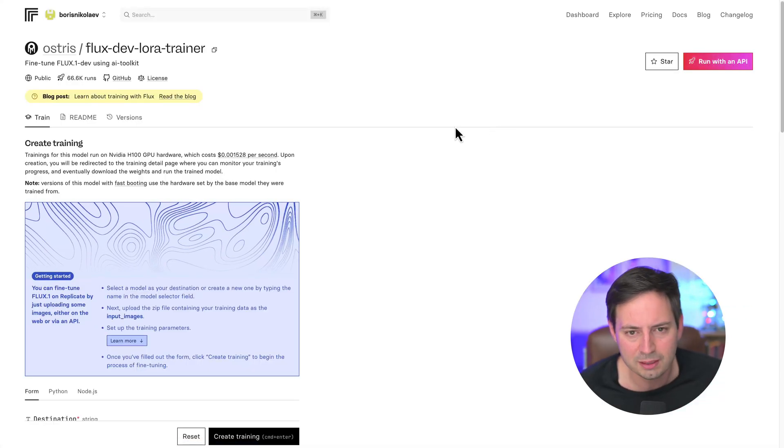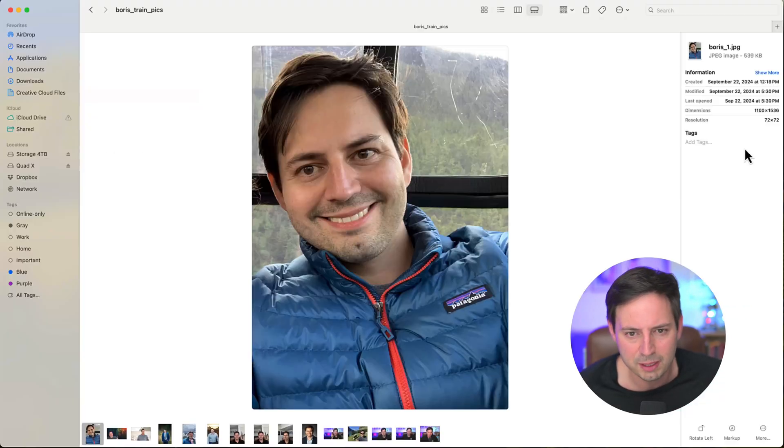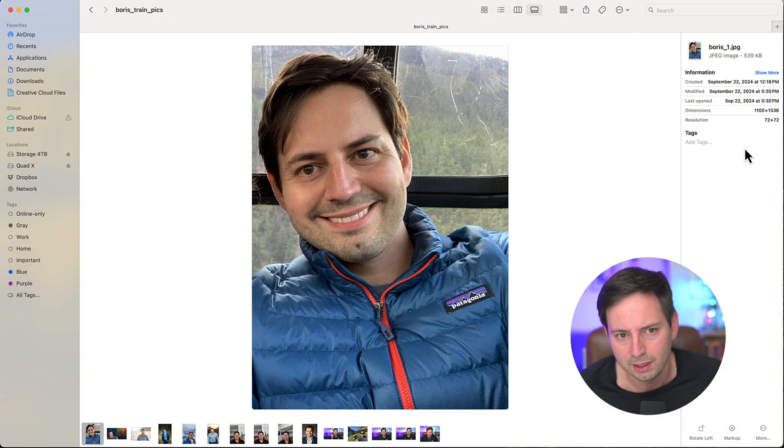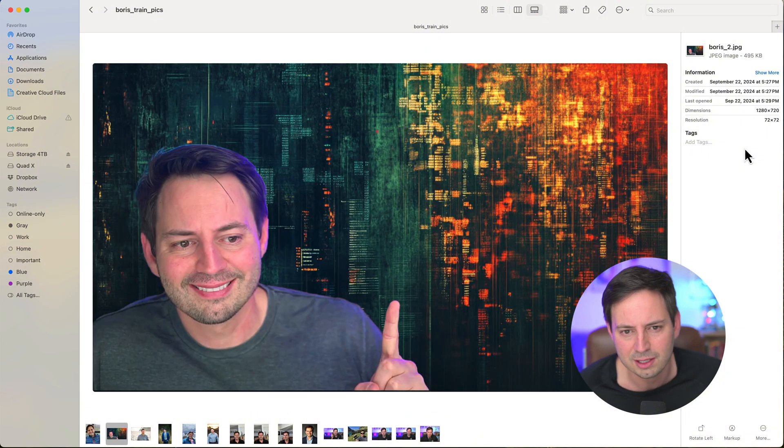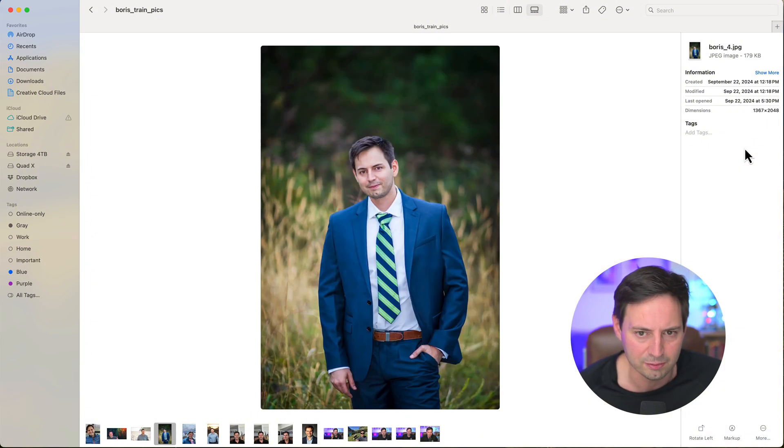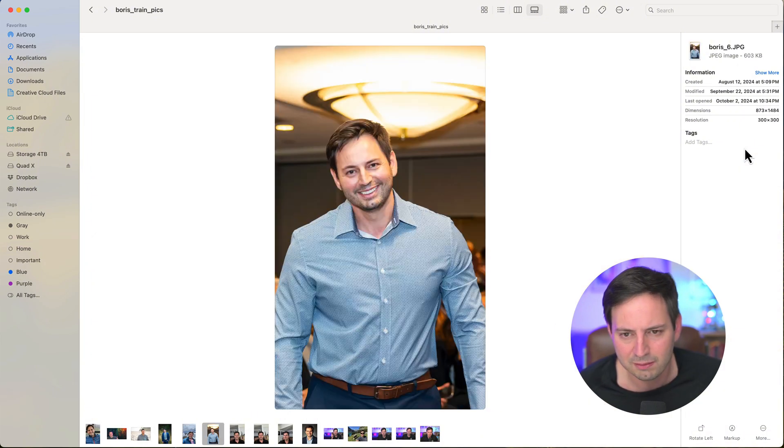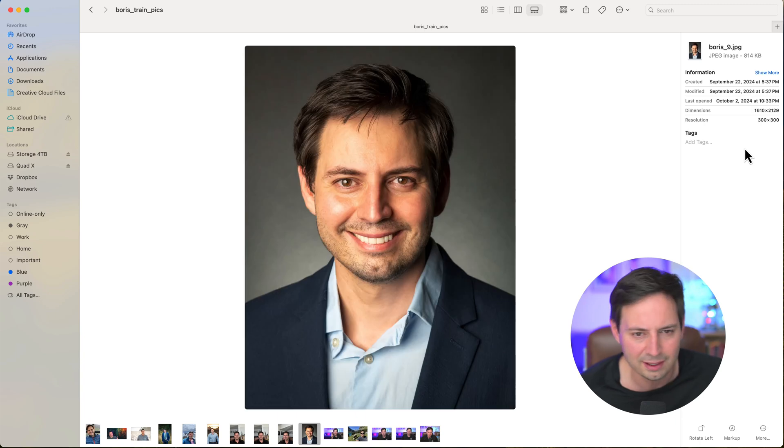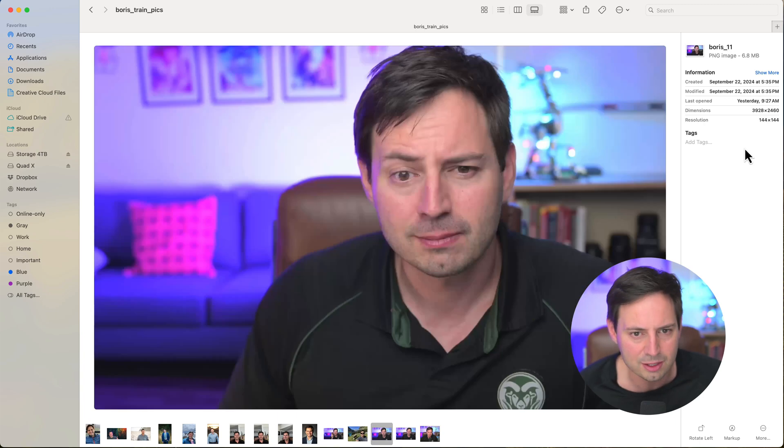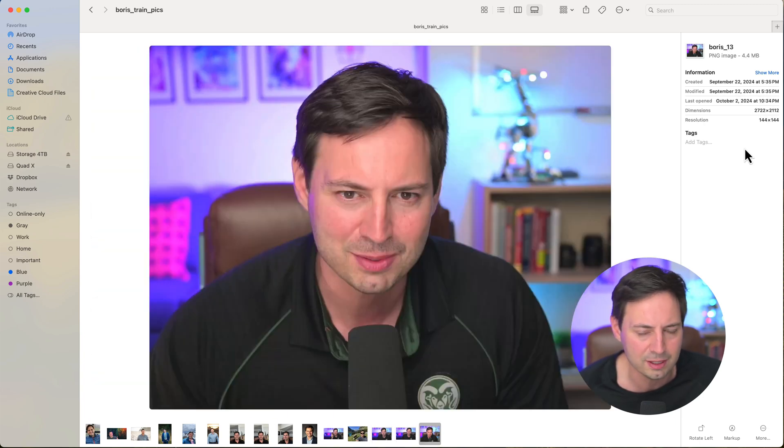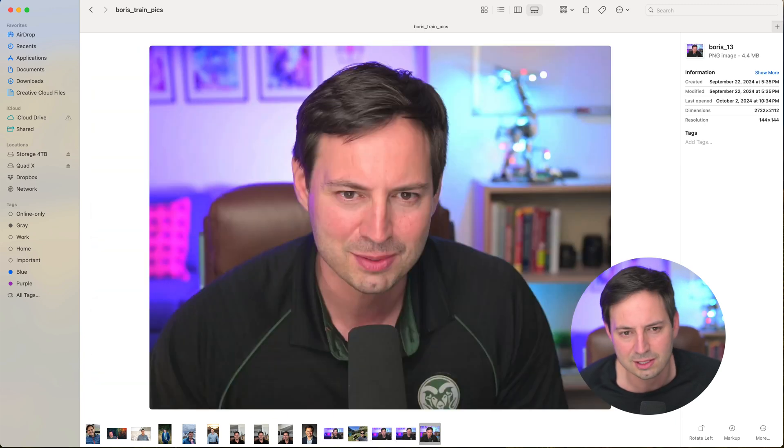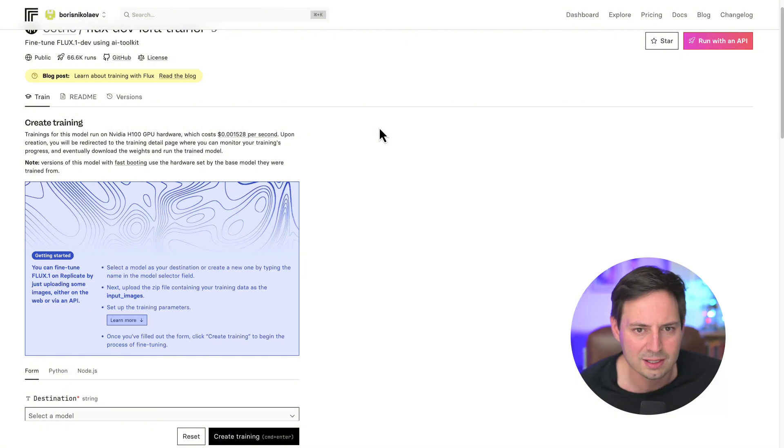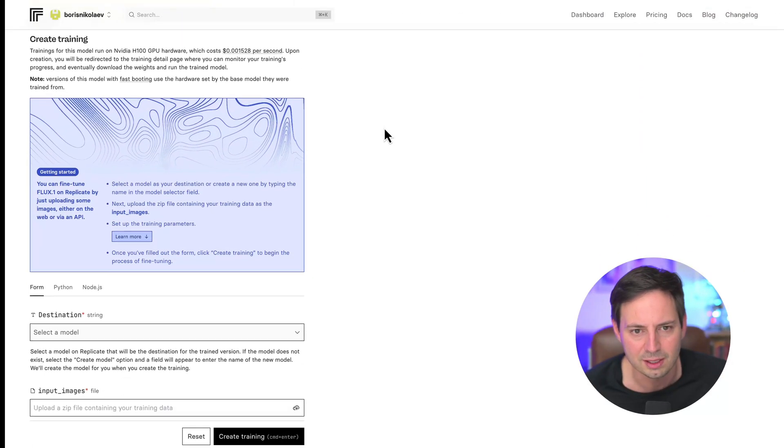To do so, you'll need about 10-20 pictures of the object you want to clone. This could be anything. In my case, I'll clone myself. It's good to have a variety of pictures, different angles, full-body shots, selfies, different context, scenes, and so on. To simplify things, here you only need to do three things.